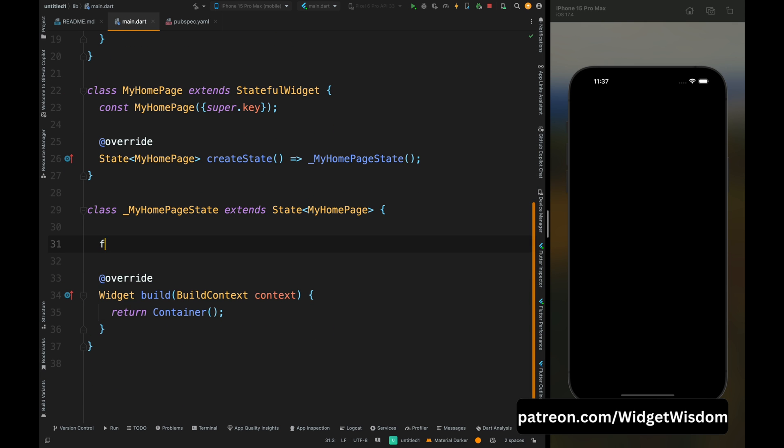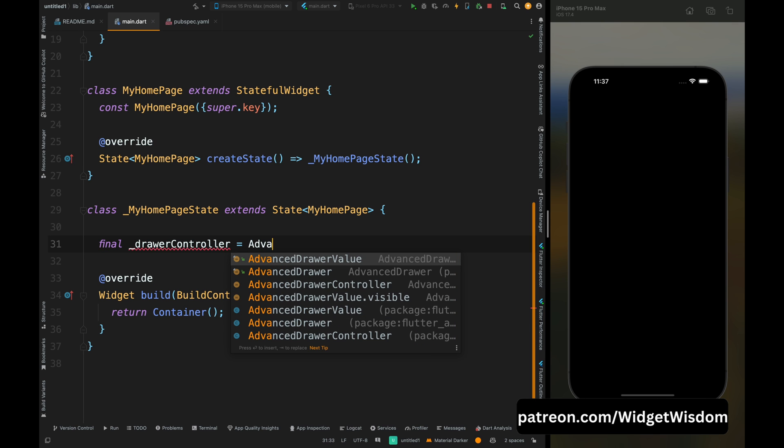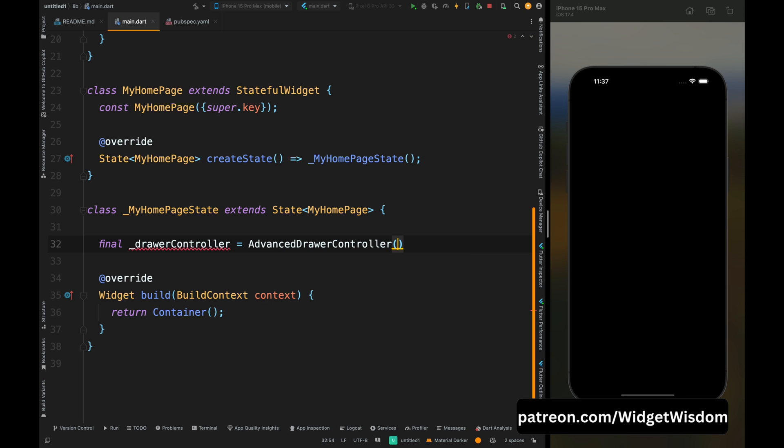Here come inside this class and first create the controller for the drawer. Add the final drawer controller and then assign it the advanced drawer controller. This line will initialize our controller which is used to control the state of the advanced drawer.